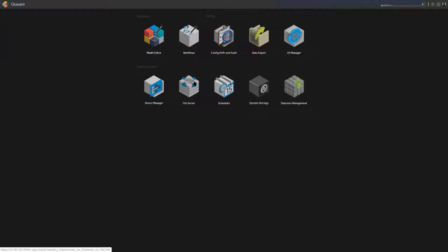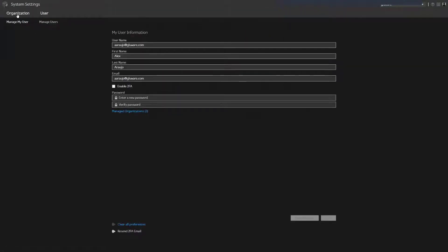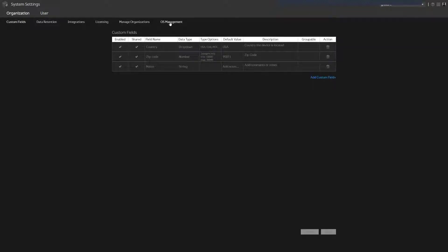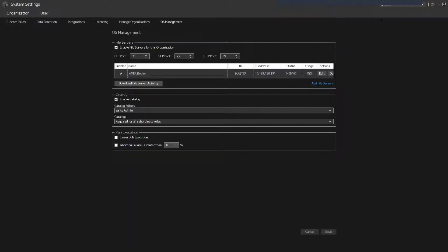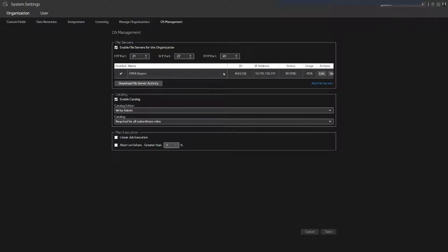The process for the file server is that on a per-organization basis, we can give access to distributed file servers. I go to System Settings, then Organizations, then OS Management, and for the active organization — in this case my Gluware organization — I have added a file server.